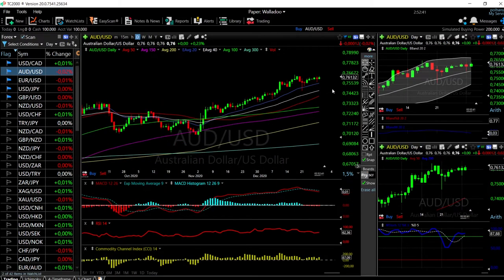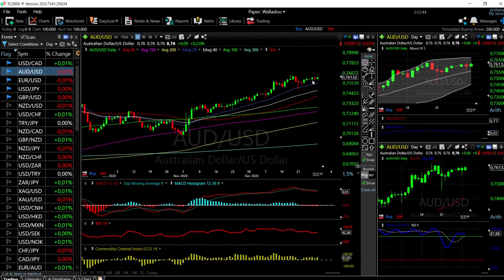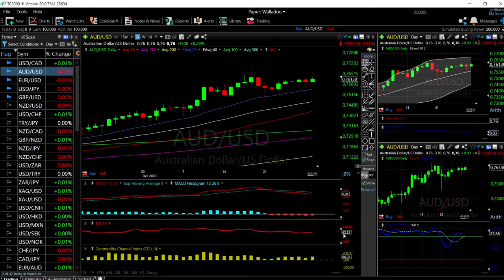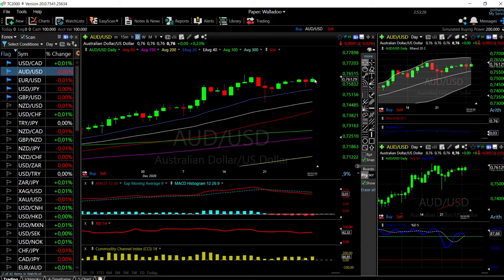Let's look at the Aussie Dollar US Dollar — it is the same situation. The 20 Exponential Moving Average is basically the bottom of this market. We can see just yesterday that when we got close to it, it rallied. Technically, indicators are fairly bullish, though in the MACD we're still underneath the signal line. We're at 62 in the RSI and the CCI is basically flat, so we may trade sideways until we hit the 20 EMA and then take off higher.